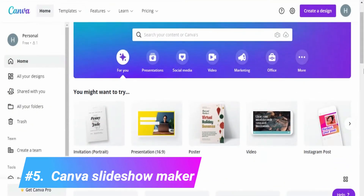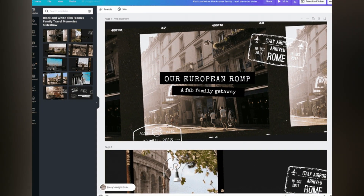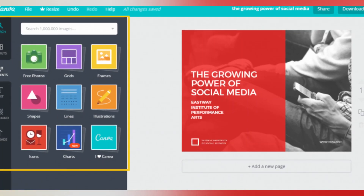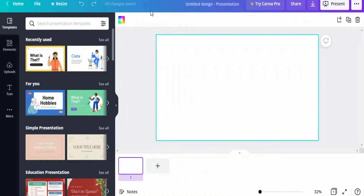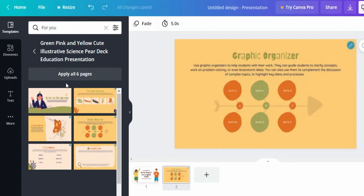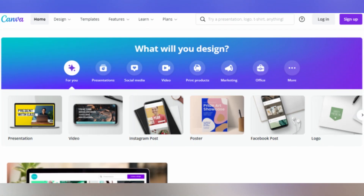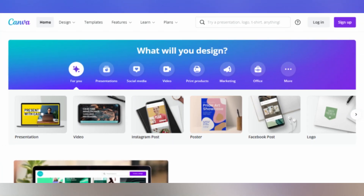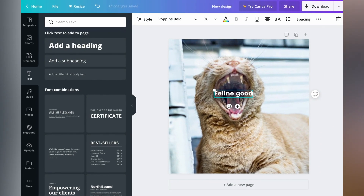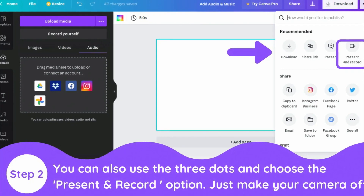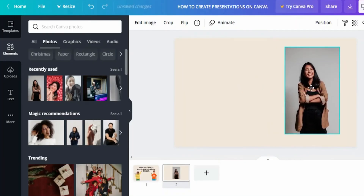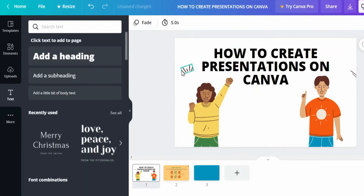Number 5: Canva Slideshow Maker. Finally, we have Canva Slideshow Maker, which is undoubtedly one of the best online slideshow video makers out there. The tool offers a wide range of templates for creating professional-looking videos and features a user-friendly interface that makes it easy to customize your videos by adding text, images, and music. With Canva Slideshow Maker, you can also add voiceovers, choose from an extensive library of stock footage, and use the automatic scene creation feature to create engaging videos that will grab your audience's attention.